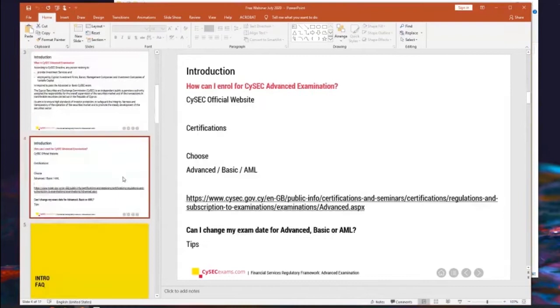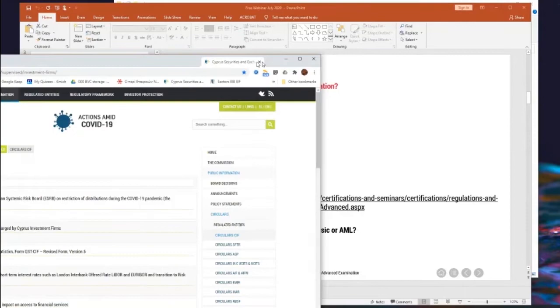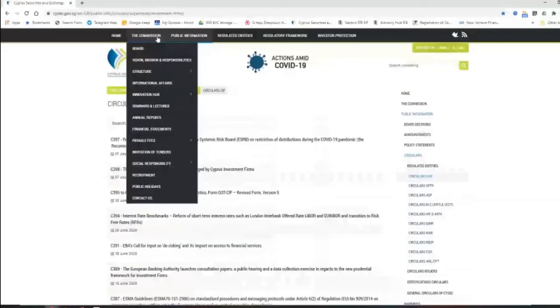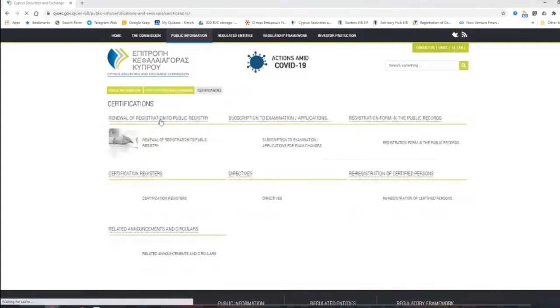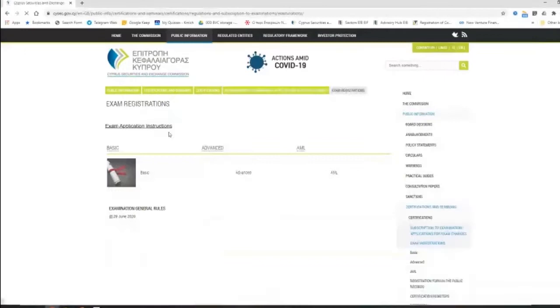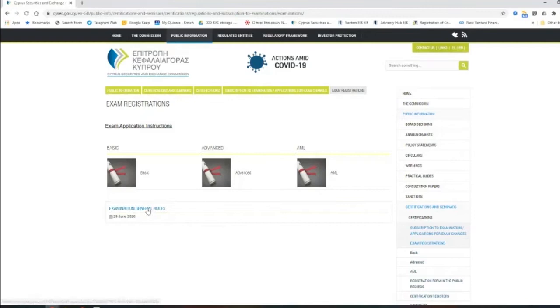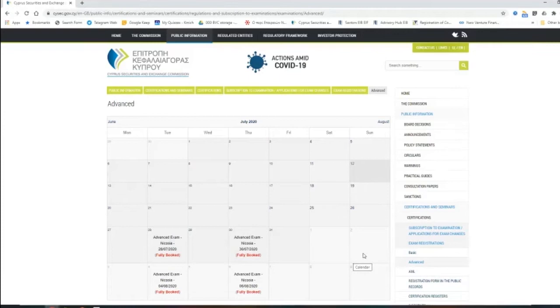A few basic things of how we can enroll in the examination. If someone wants to enroll in CySEC examination, you need to go through the official site of CySEC. So this is home. You can go to certifications and seminars. So you choose certifications and then you can subscribe to the examinations. And then you see for exam registrations that there are three examinations provided by CySEC. The examinations are basic, advanced and AML.